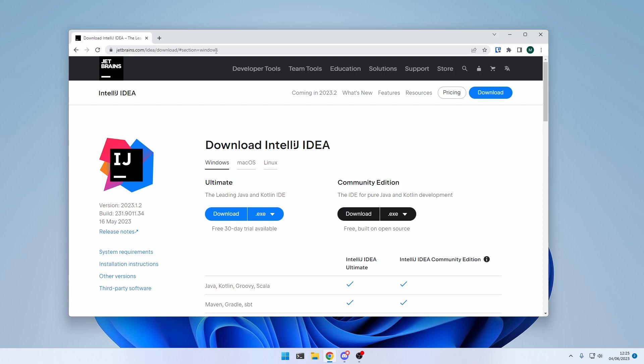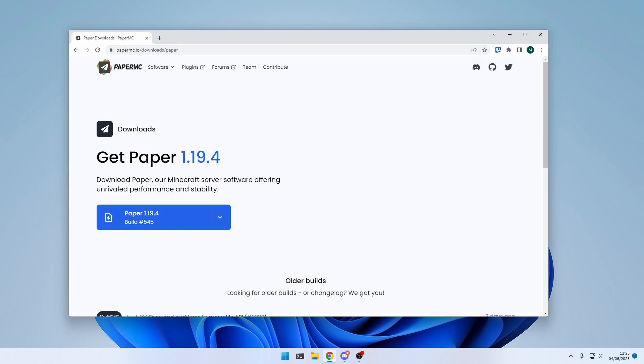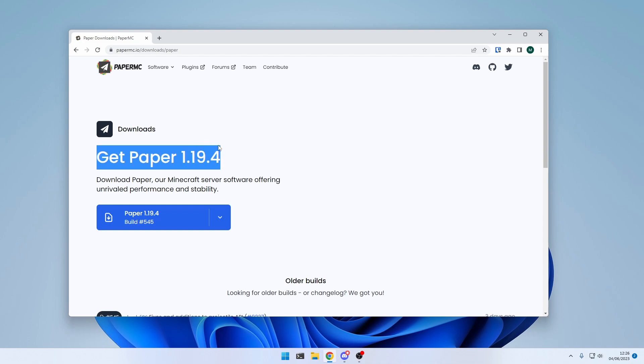For the next step, we're going to install our development server, and for that, we're going to use PaperMC, which is a more performant fork of SpyGuardMC. And for this tutorial, we'll be using the latest version, which is 1.19.4 at the moment. So download the jar file,